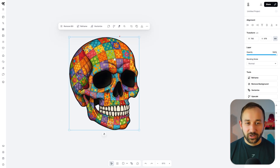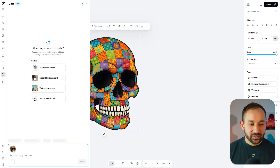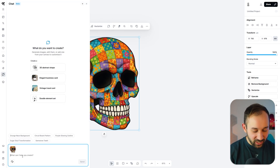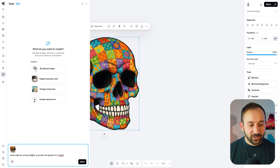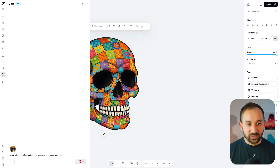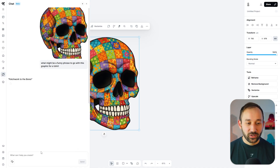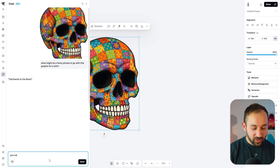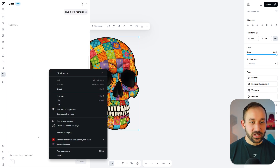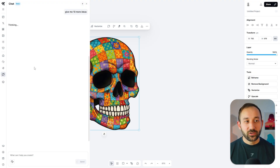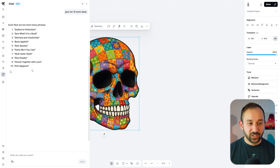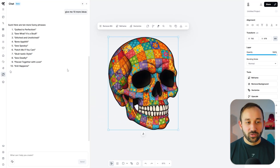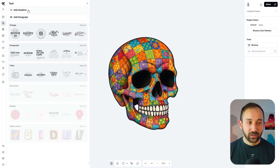You can also click on a graphic, select AI chat in the floating toolbar, and ask it questions related to your graphics — such as what might be a funny phrase to go with this graphic for a t-shirt. This is essentially like a ChatGPT conversation you can have whilst designing, all within your design tool. You can ask for 10 more ideas without going to a separate window — everything is inside Kittle.